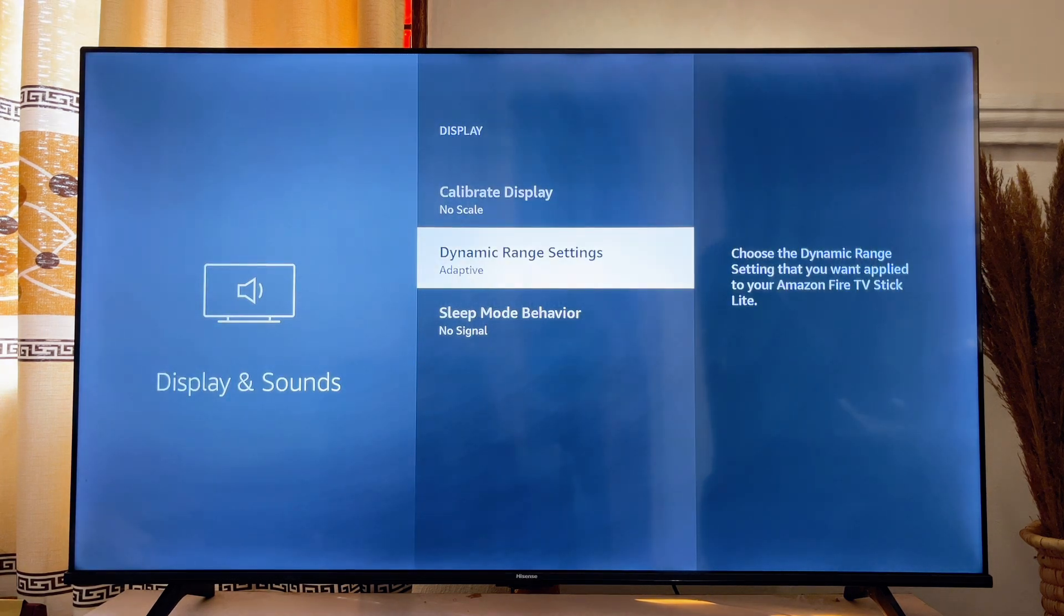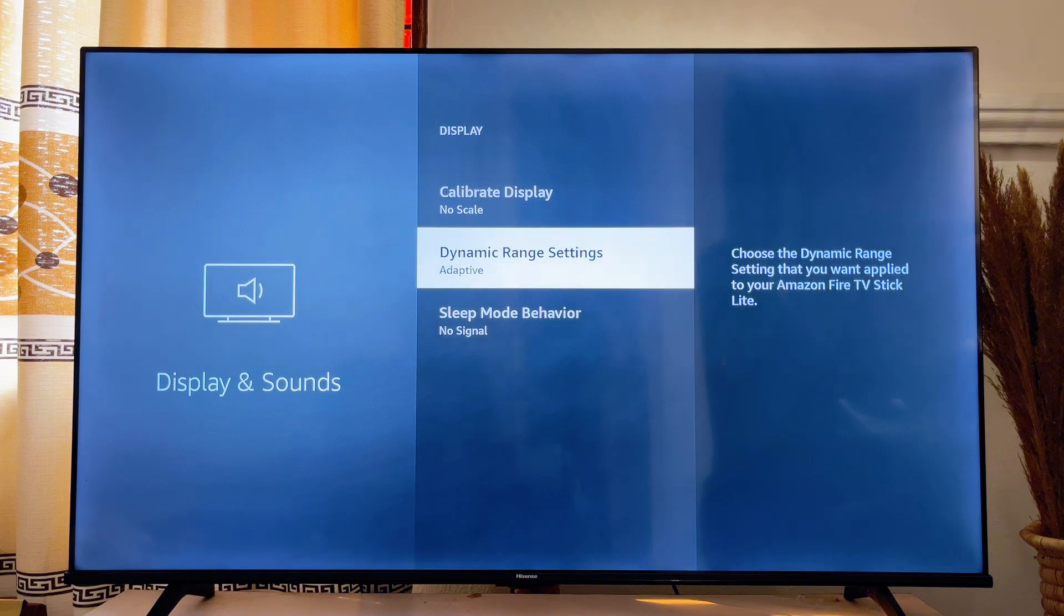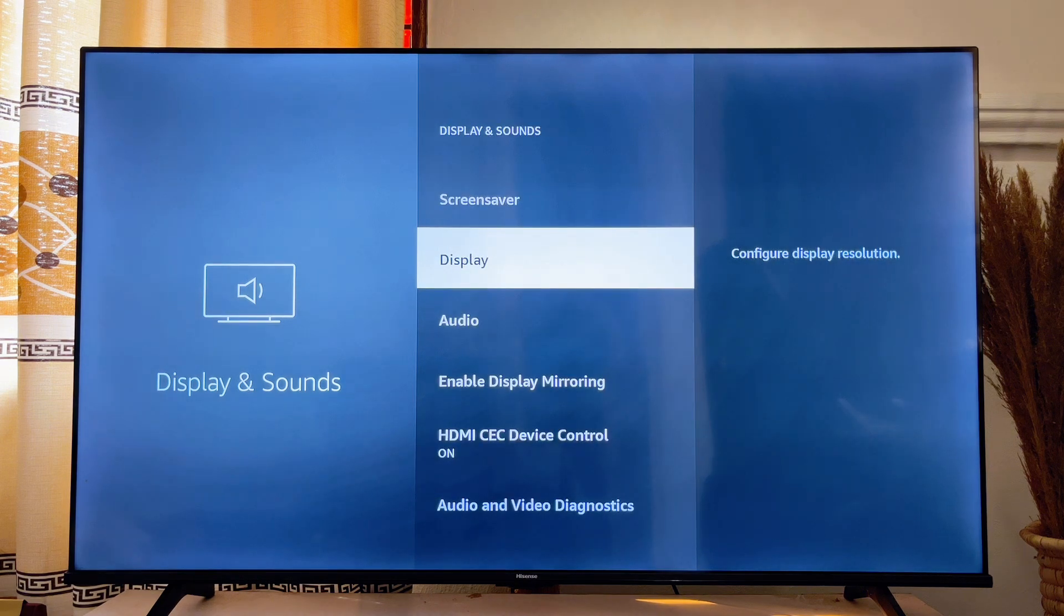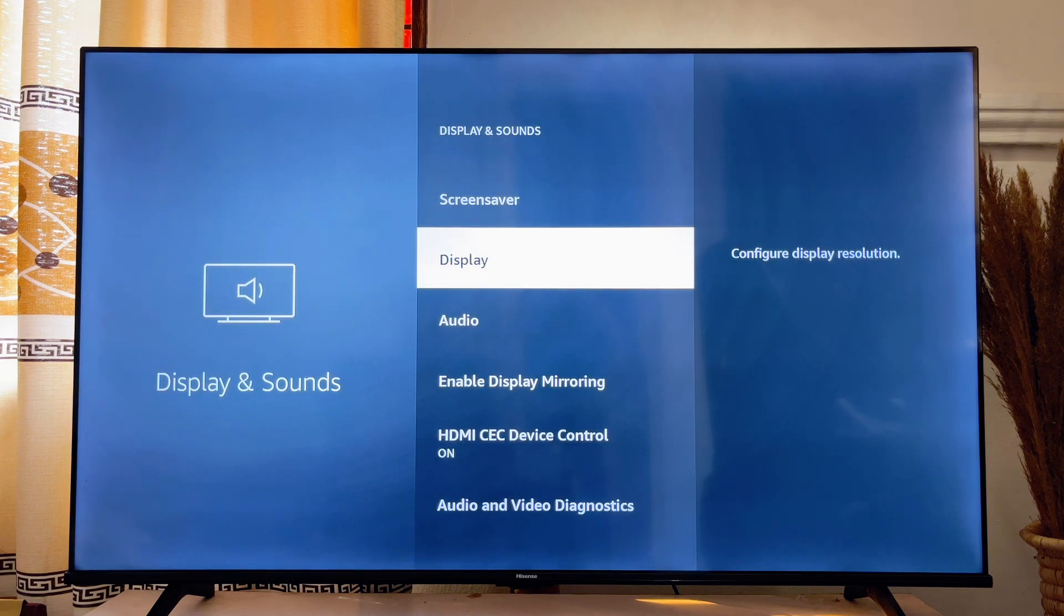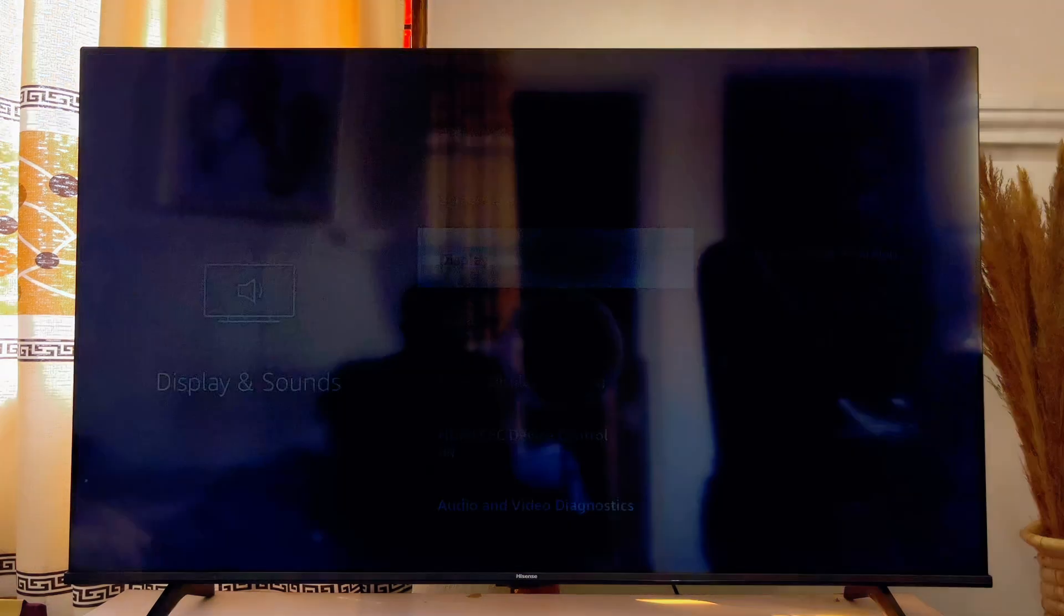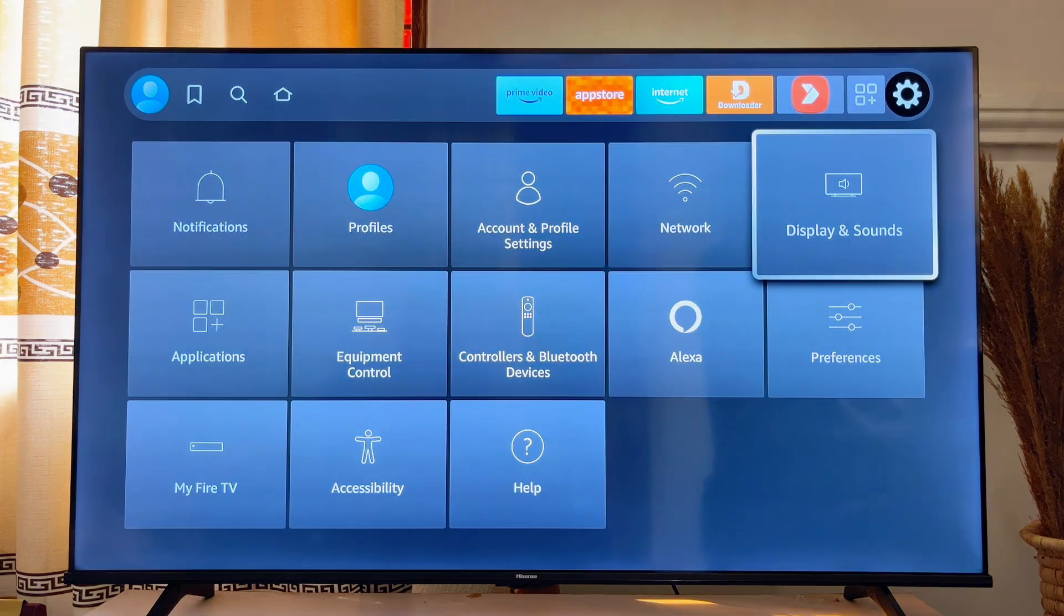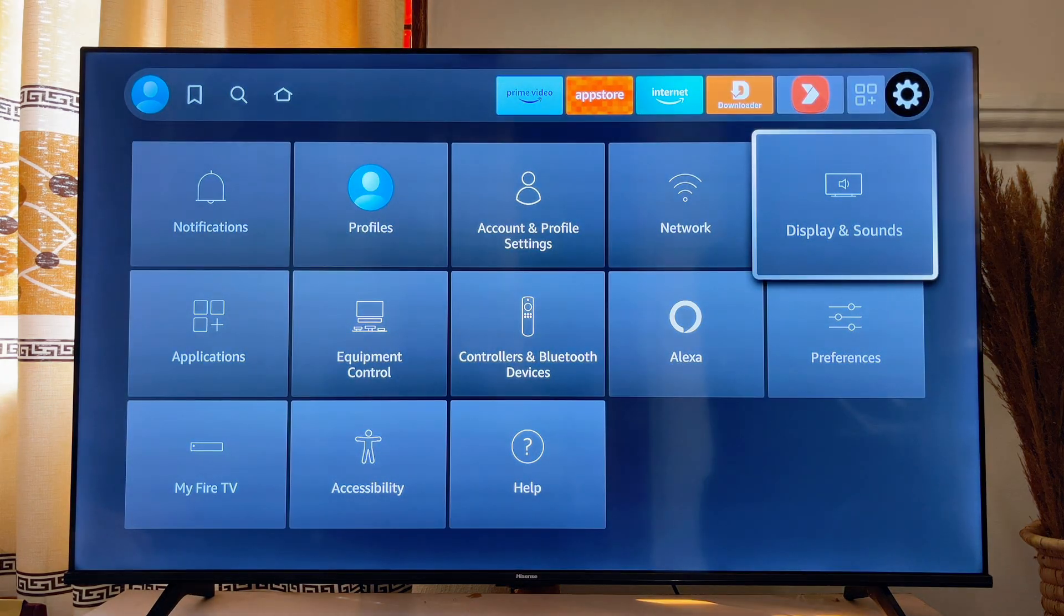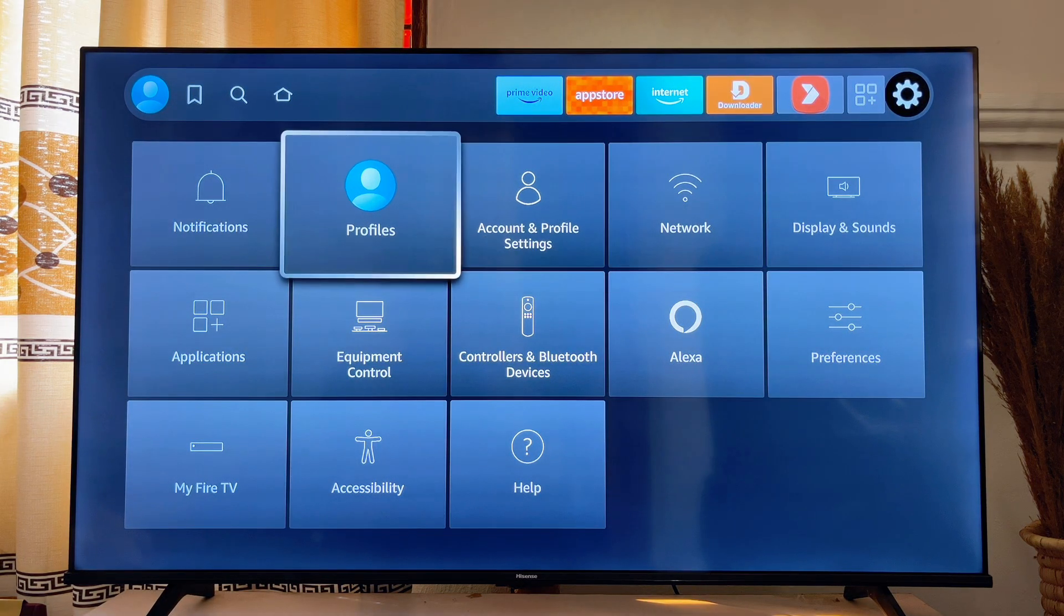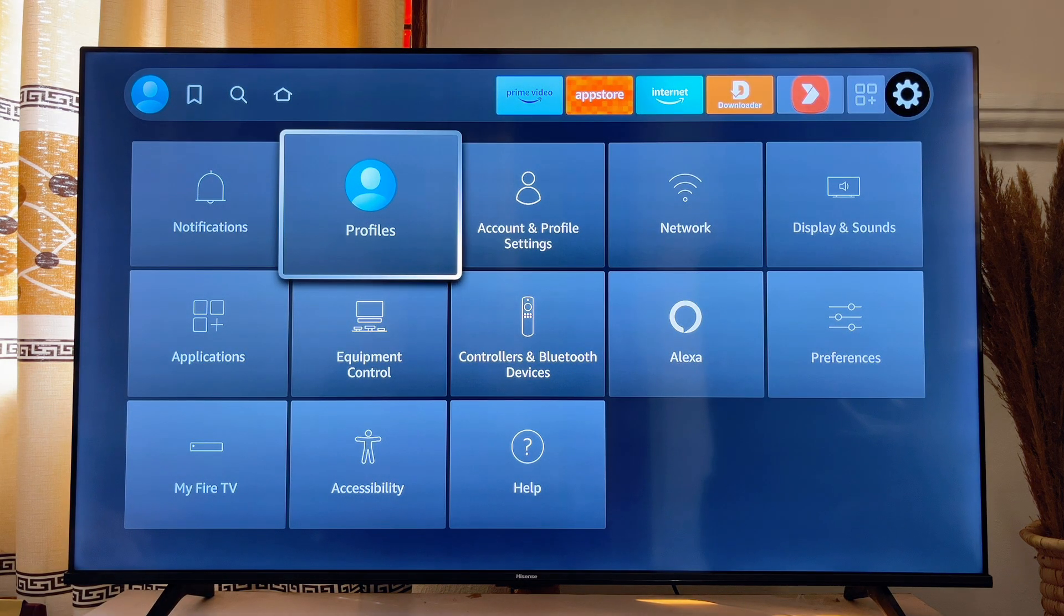You're good to go. That's how to turn on and turn off HDR on your Fire TV stick. If you find this video useful, please smash that like button and subscribe to this YouTube channel for more interesting tech tips like this one.